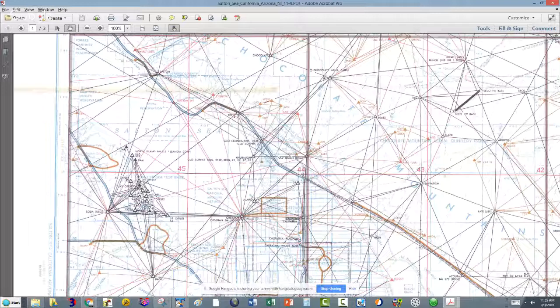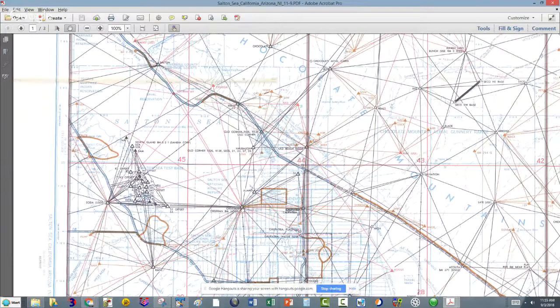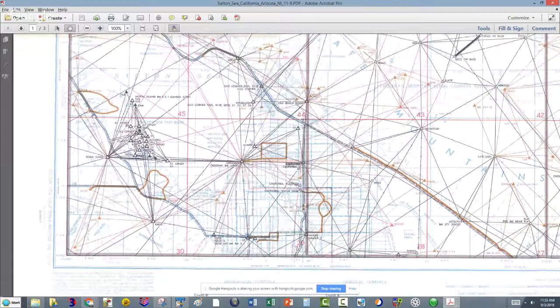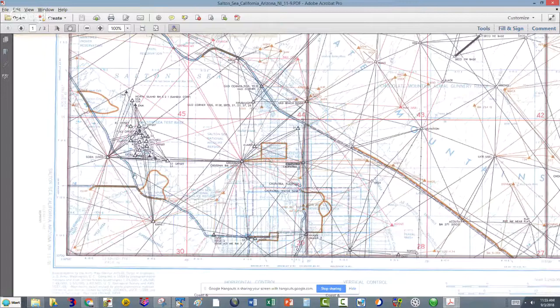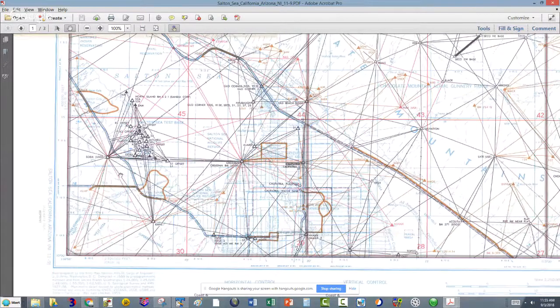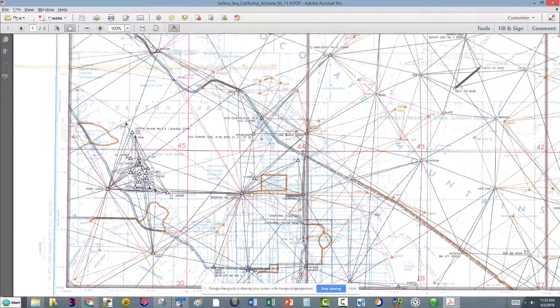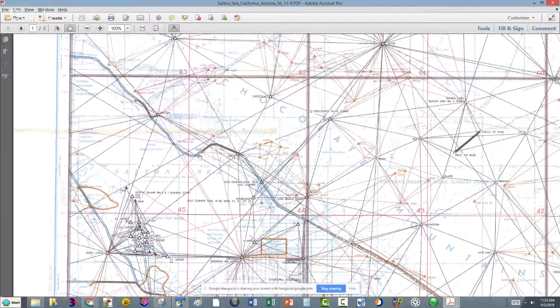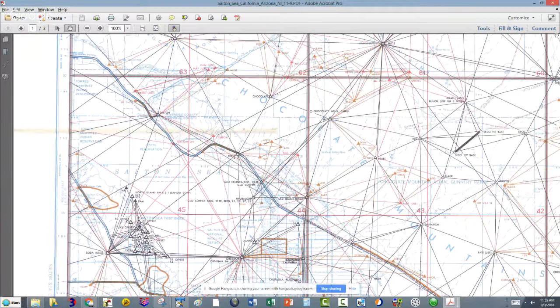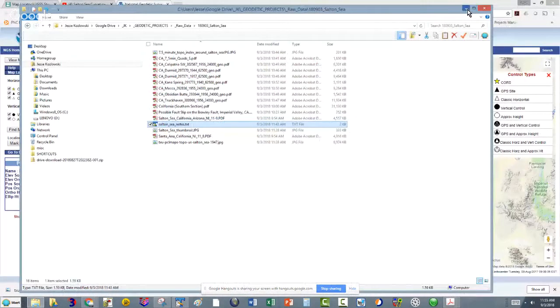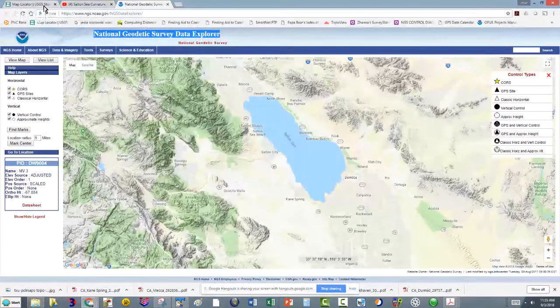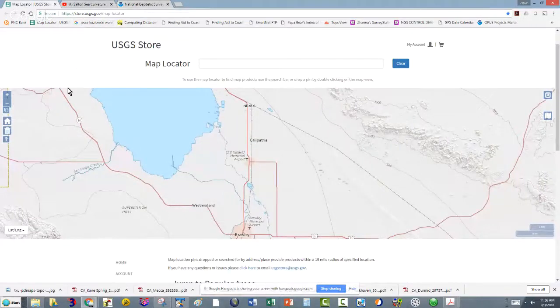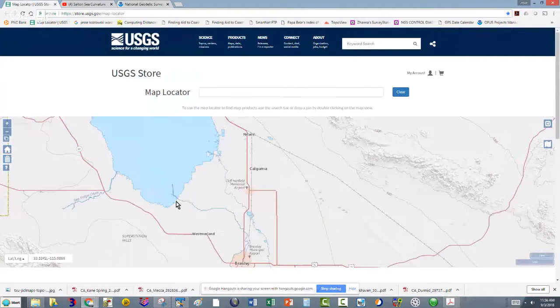So this is called survey control. And they will have horizontal positions and vertical positions. Some of them are done by leveling. See these double black lines here. That's called a first order level line. And so there's the Salton Sea. These are the marks that can be found around that body of water. Let's see what else I wanted to show you. Okay. So back to here. So that's the tie-in. And you've got the survey markers and then you've got the maps that then get produced using that survey control.